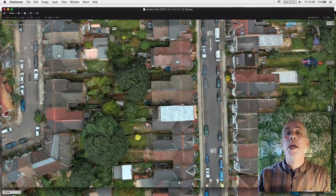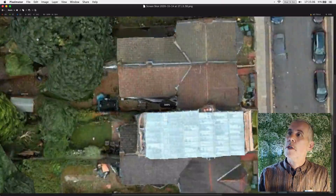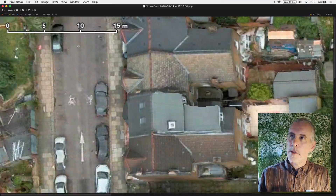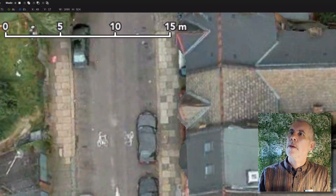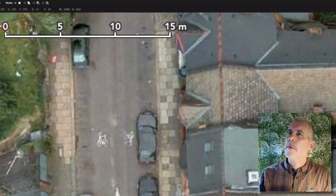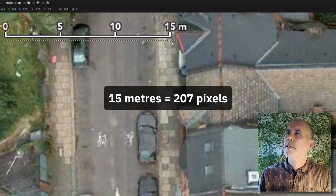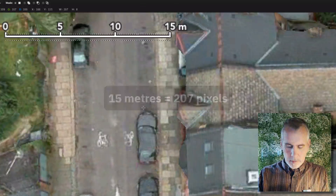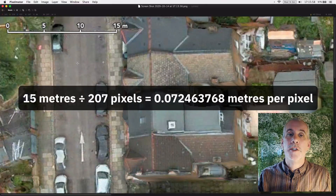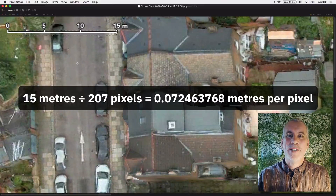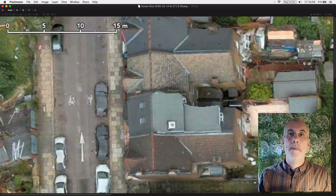The next thing I want to do is work out how many meters there are per pixel. Using the marquee tool, I'll zoom in. You can see that 15 meters is 207 pixels. So 15 meters divided by 207 pixels gives you 0.072463768 meters per pixel, which is what we'll use to scale the image when we go into QCAD. Make note of that number.